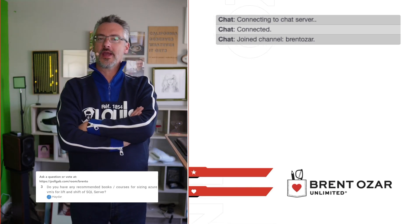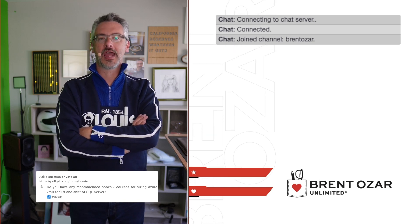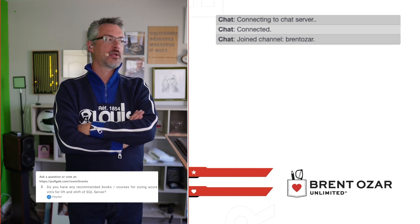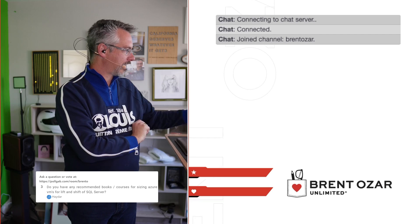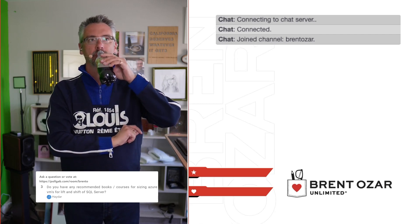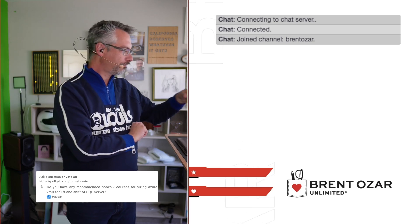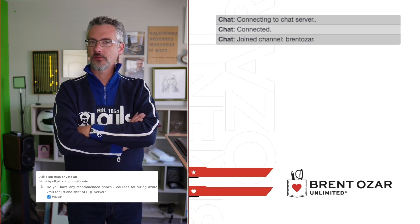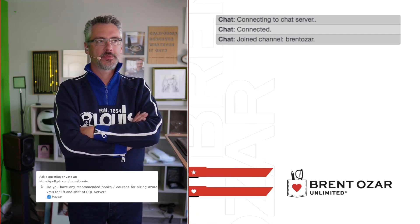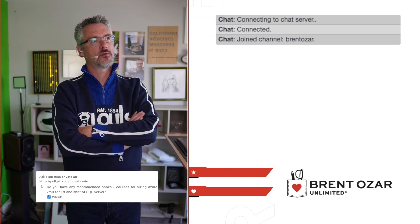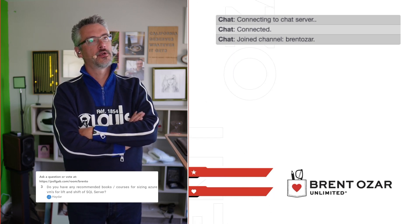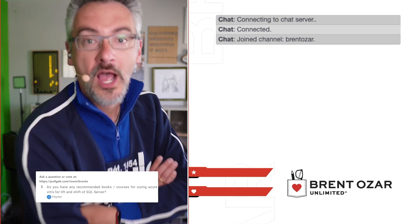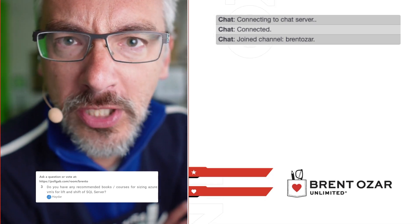Next up, Hadar asks: do you have any recommended books or courses for sizing Azure VMs for a lift-and-shift of SQL Server? Any recommended courses... do I know anybody who does training courses? I wonder if anybody I know has a website where you could click a link called 'Training' and find a course called, say, 'Running SQL Server in the Cloud.' Wouldn't that be cool? I think you do know someone like that, Hadar, because you posted your question on his website.